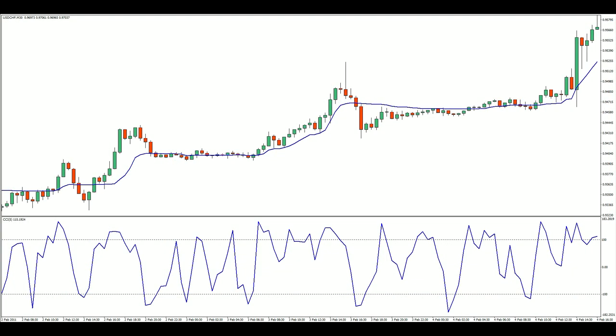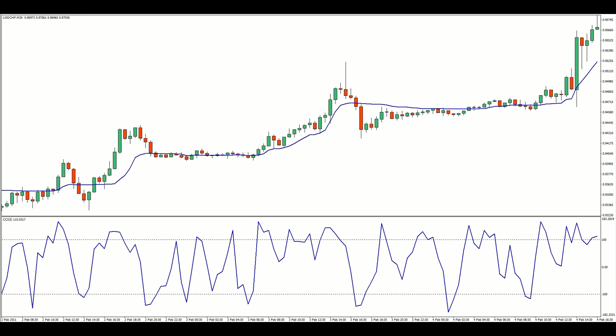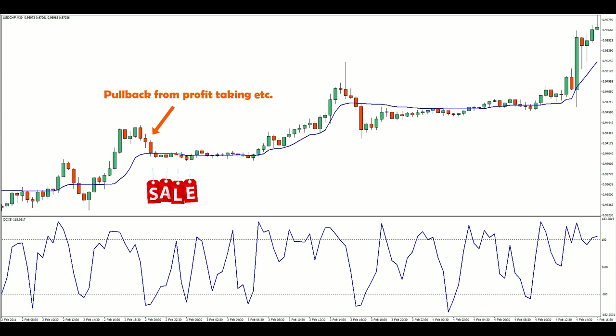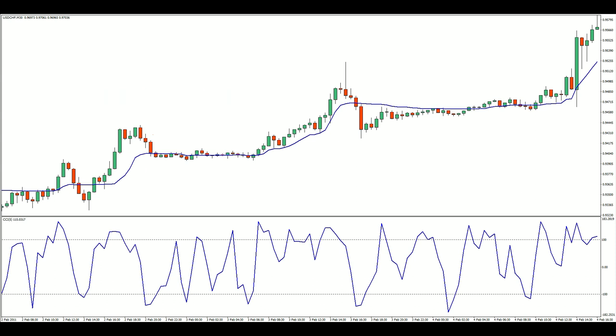One of the easiest ways to improve trend following performance is to add a pullback filter. Pullbacks are a naturally occurring feature of every trend, and offer traders the opportunity to jump on board the trend at a discount. So why not make use of them? The commodity channel index, or CCI, is one of my favorite indicators for pullback detection.